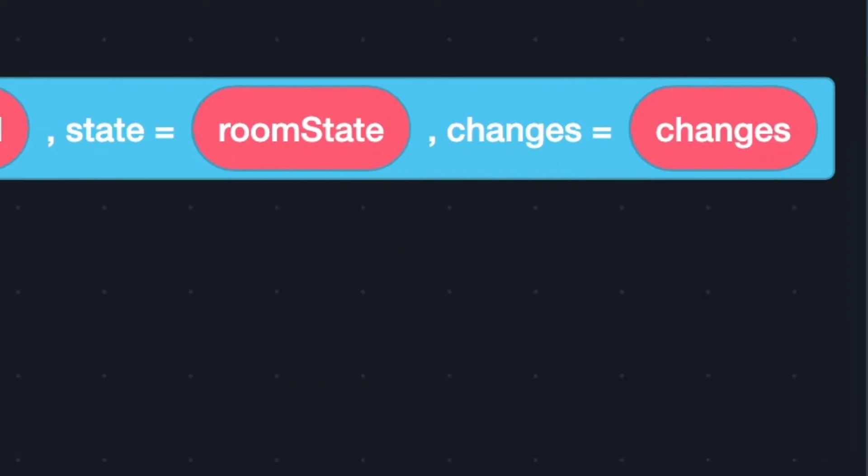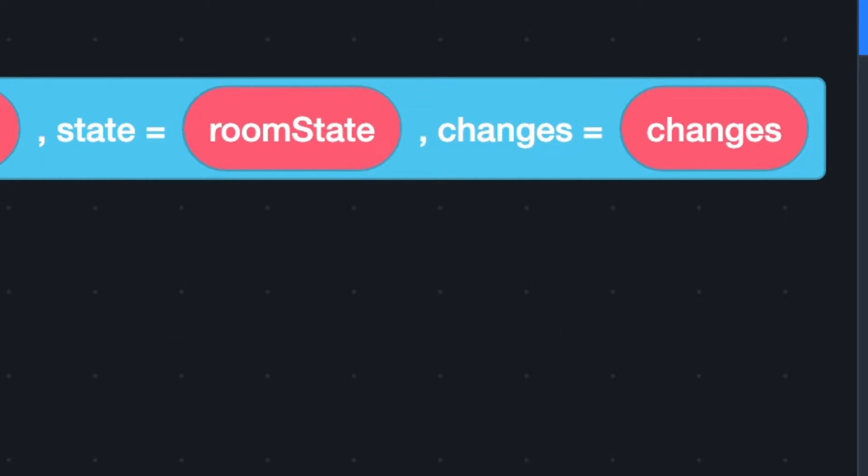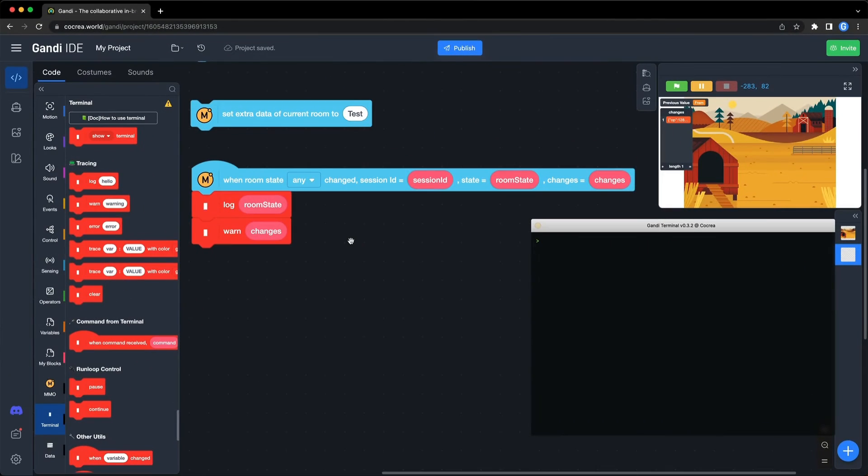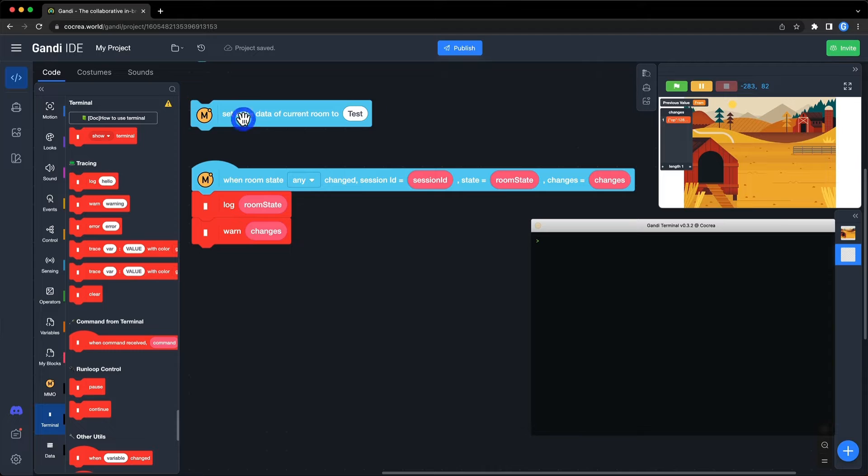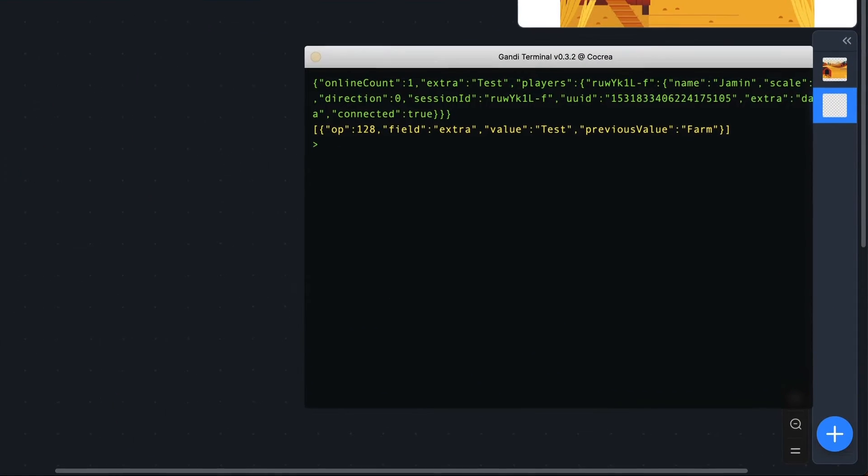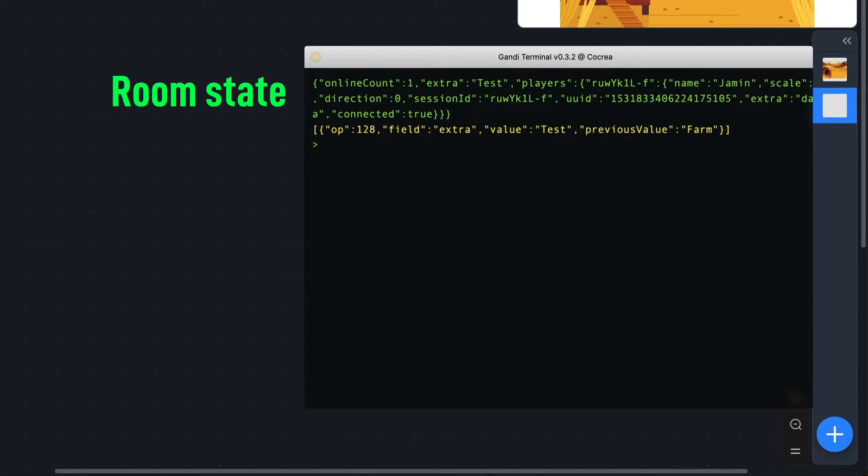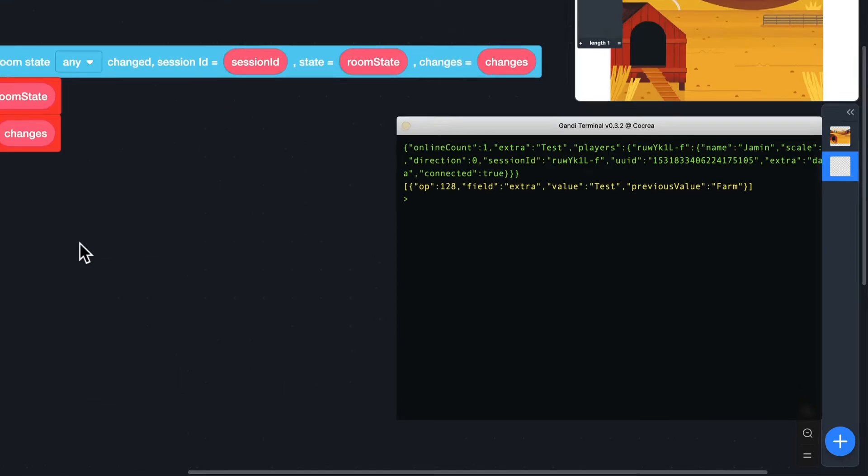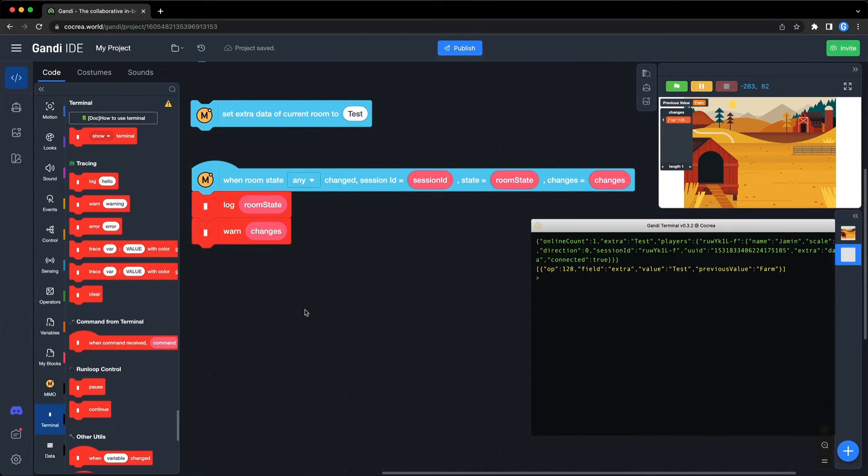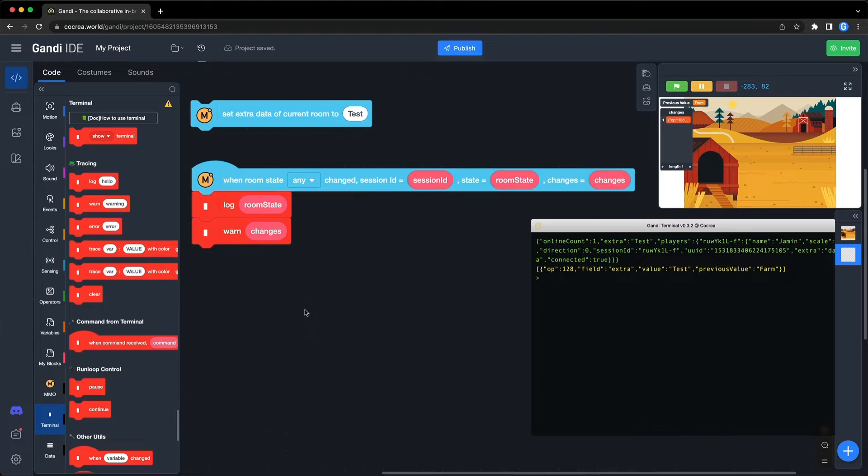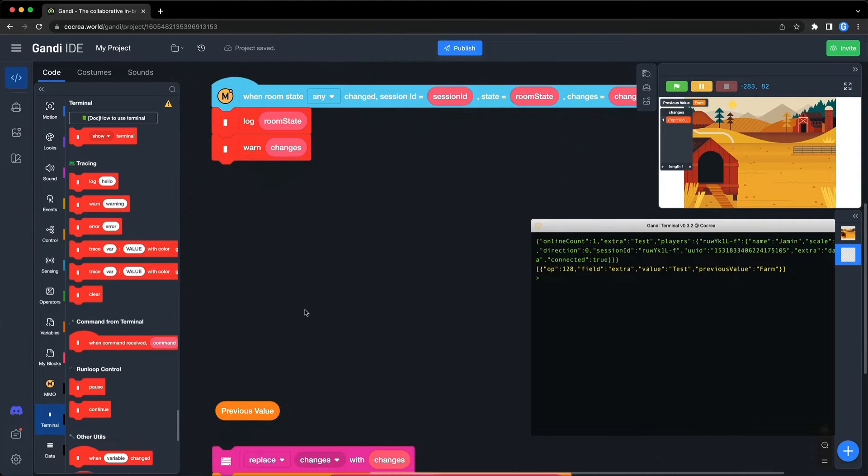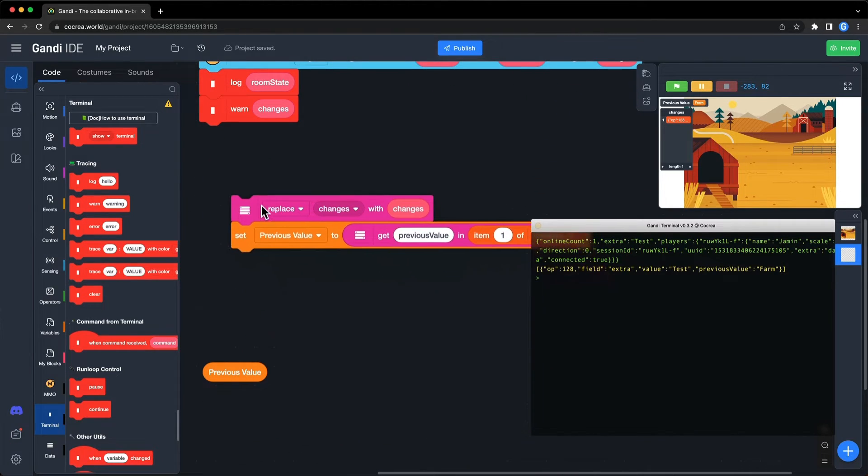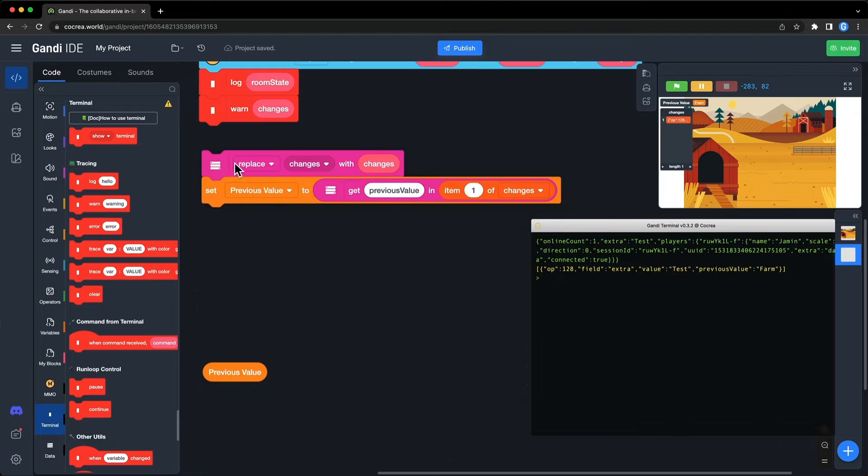You can also monitor the state and changes of the room with terminal. For example, when I change the extra data of the room, you can see the room state in green and changes in yellow. If you want to use this information like the previous value of the extra data, you can use this block from the data extension in this way.